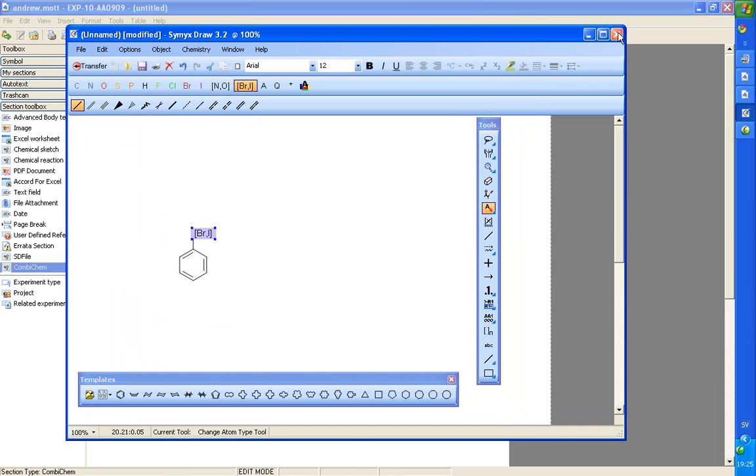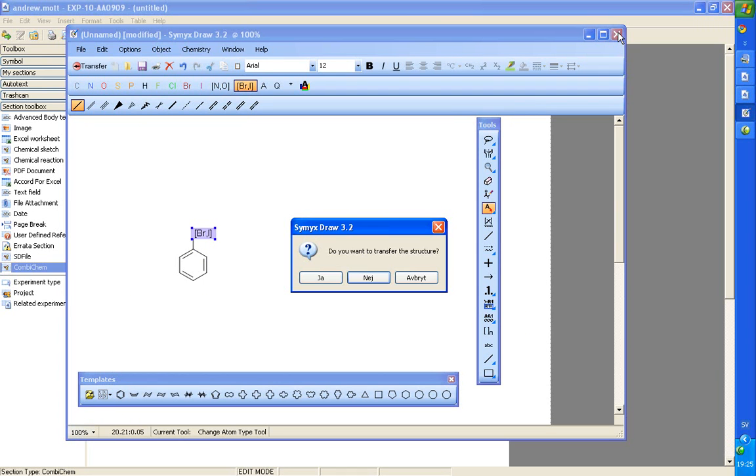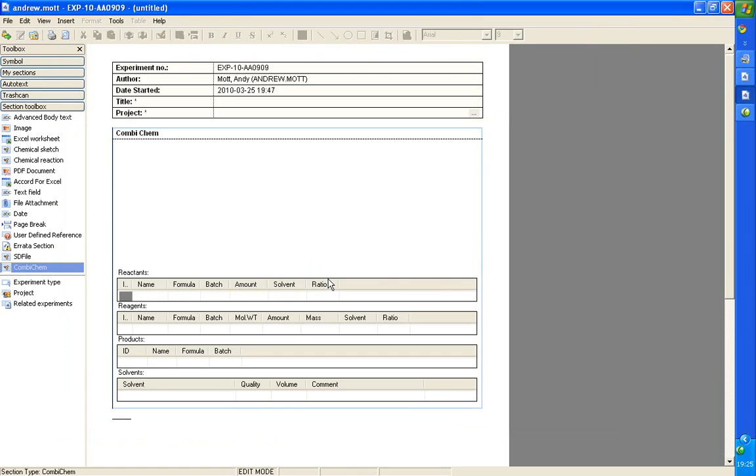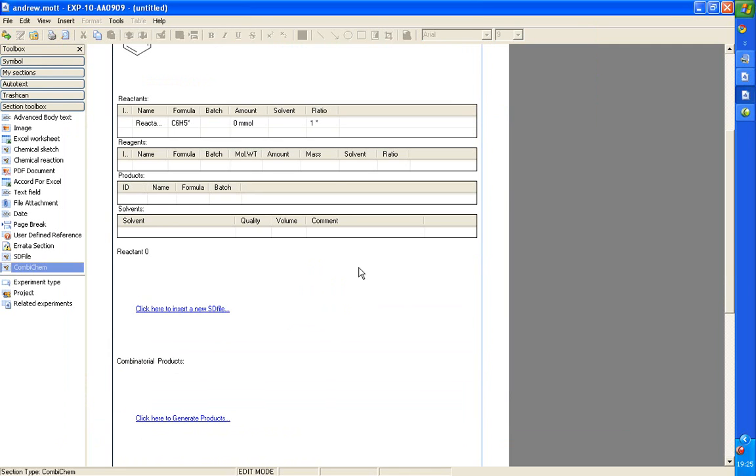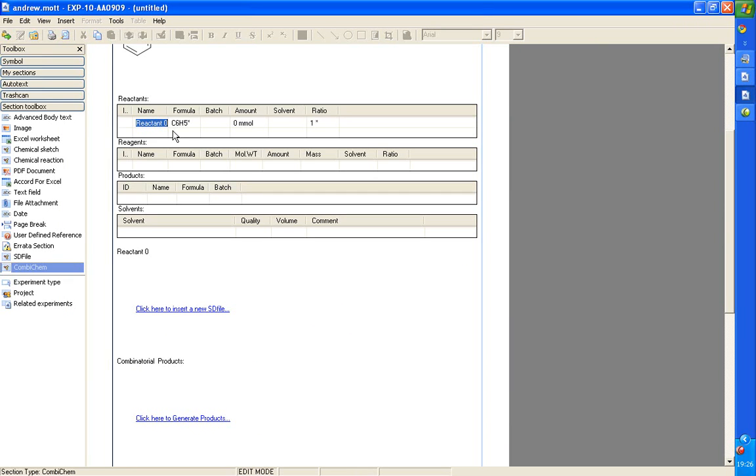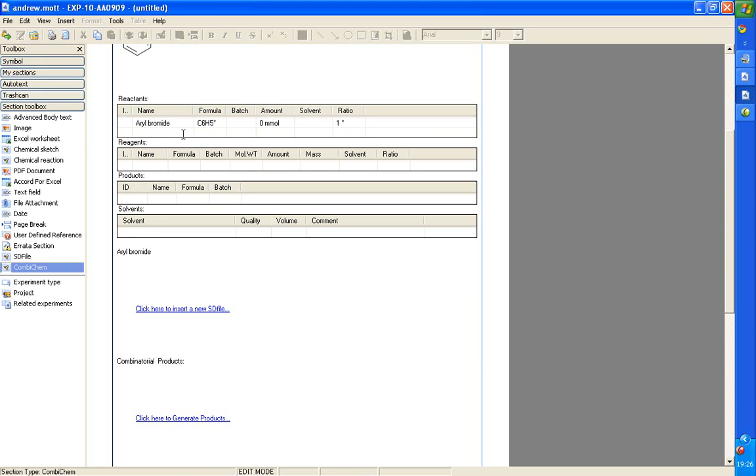So, here's an aryl halide. And when you add a reactant, then a place is opened here where we can bring in an SD file with a set of reactants. We can change the name as usual. We'll make this aryl bromide. I'll just bring in a few more reactants in the product which I've drawn earlier.